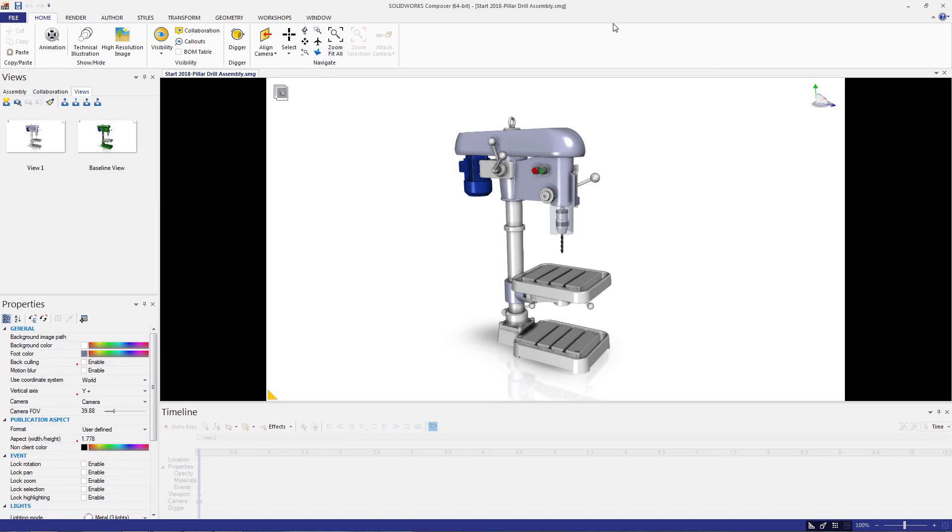For this first video, I'm going to be using this drill press model and create an animation that demonstrates how to maintain and replace the belt that's under the top cover.